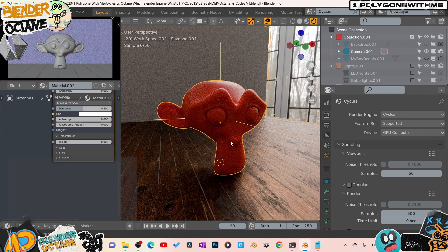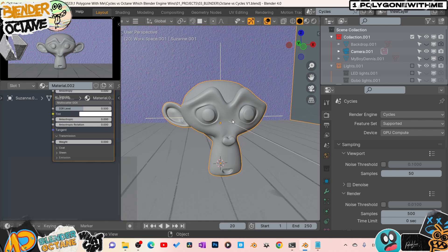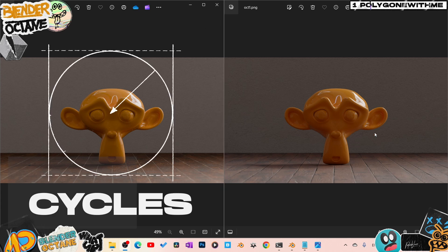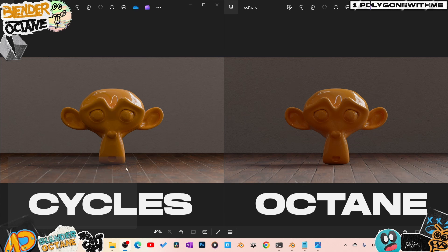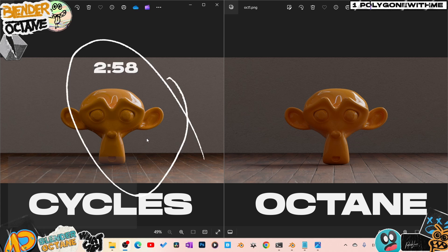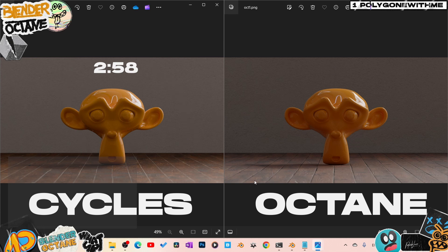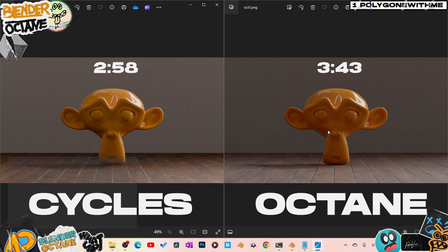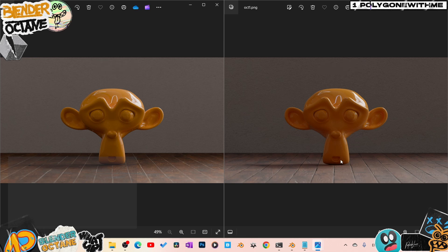Now let's look at overall render times with side-by-side comparisons. On the left is Cycles, on the right is Octane. Both use the same Megascans materials — image map, roughness, and normals, no displacement — and a diffuse material with full roughness on the monkey. The Cycles version took 2 minutes 58 seconds at 500 samples, no denoising. The Octane version took 3 minutes 43 seconds.